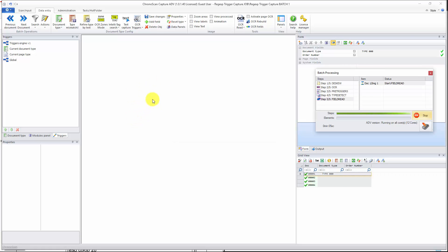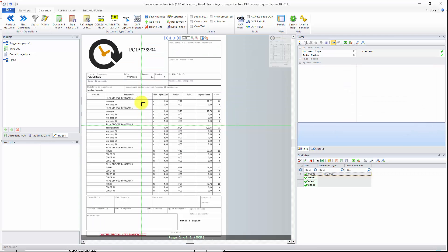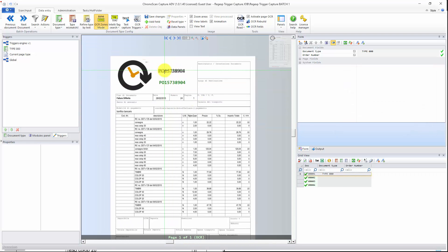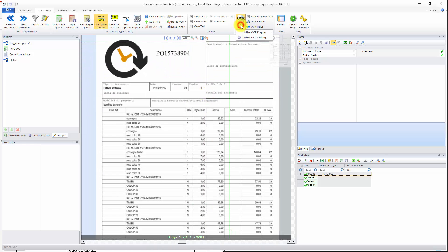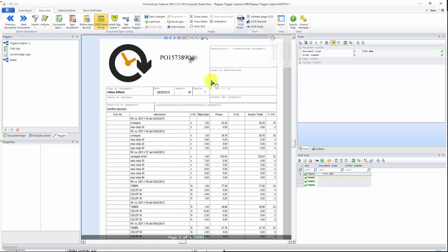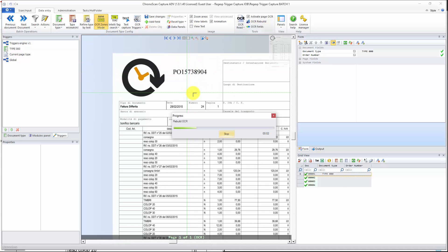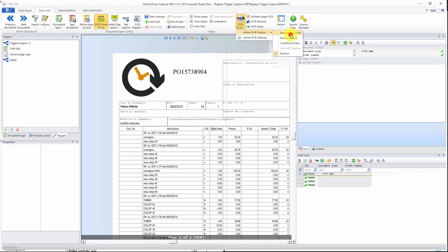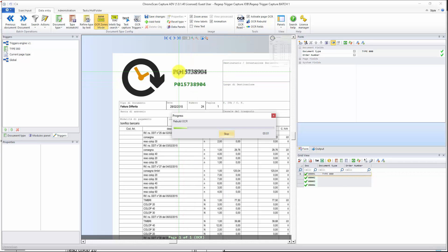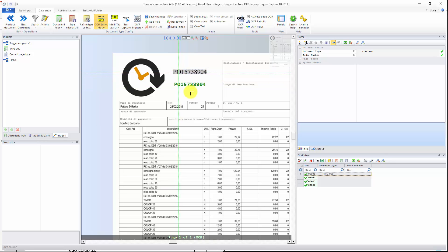Let's wait for ChronoScan to do its job. As you can see, we have the text captured here and it is correct. For this one, I had to use the ChronoScan OCR, because Nuance would make a mess with O's and zeros. That sometimes happens — this O here is a zero, but if I change to OCR, that will make everything good.